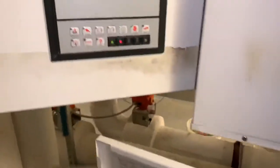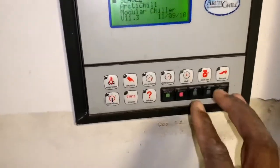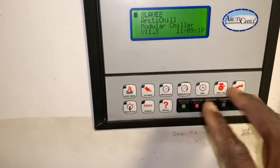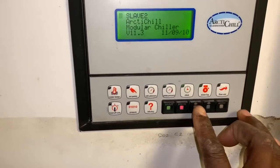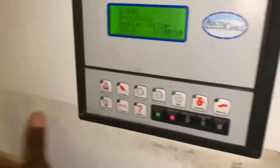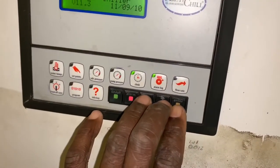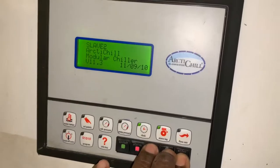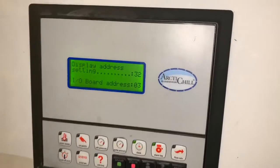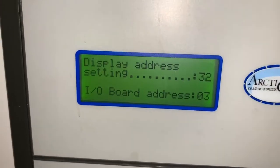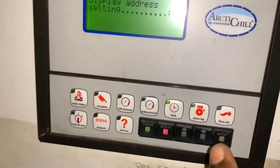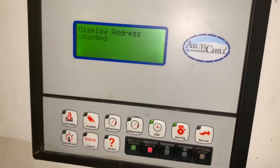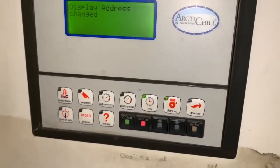The first thing you want to do is change the display address to zero. You do that by pressing the up, down, and enter keys simultaneously. Press and hold them — when that screen pops up, press enter and change the value to zero, then press enter. Display changed.